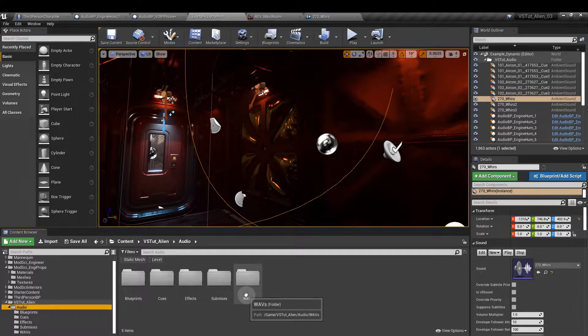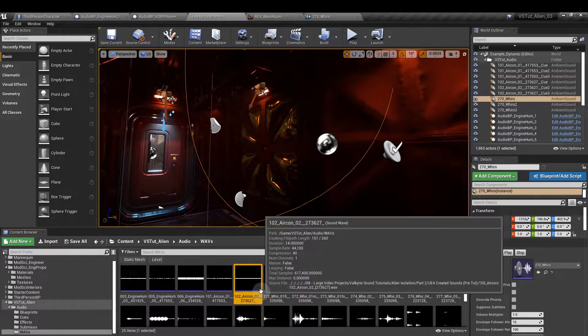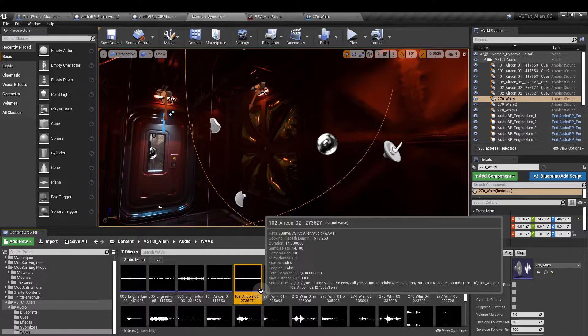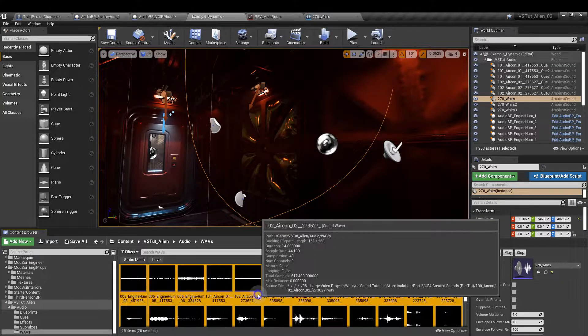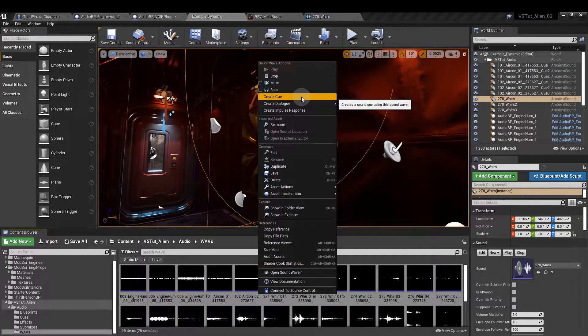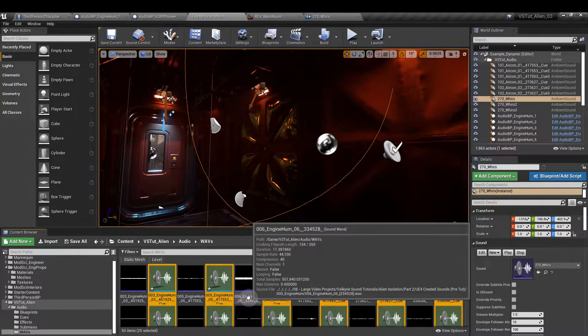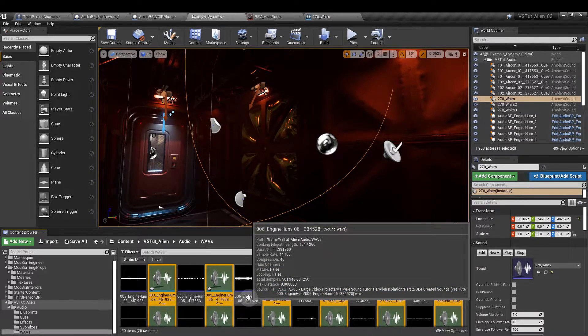Once you've imported your WAVs, select them all with Ctrl and A, right-click and create Cue. Then drag all of your sound cues into the Cues folder.